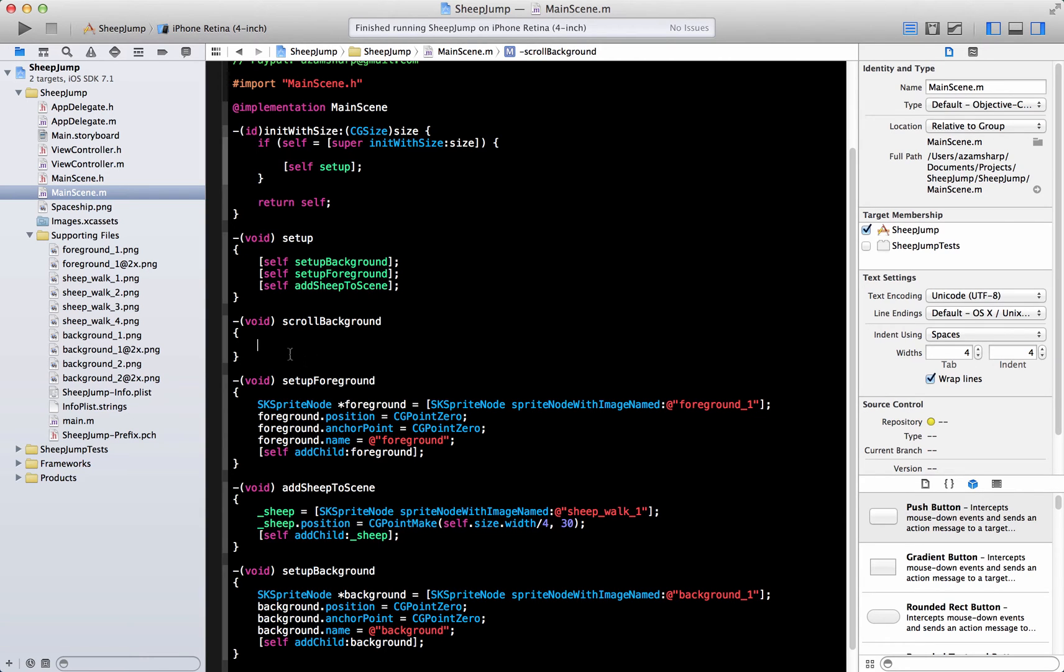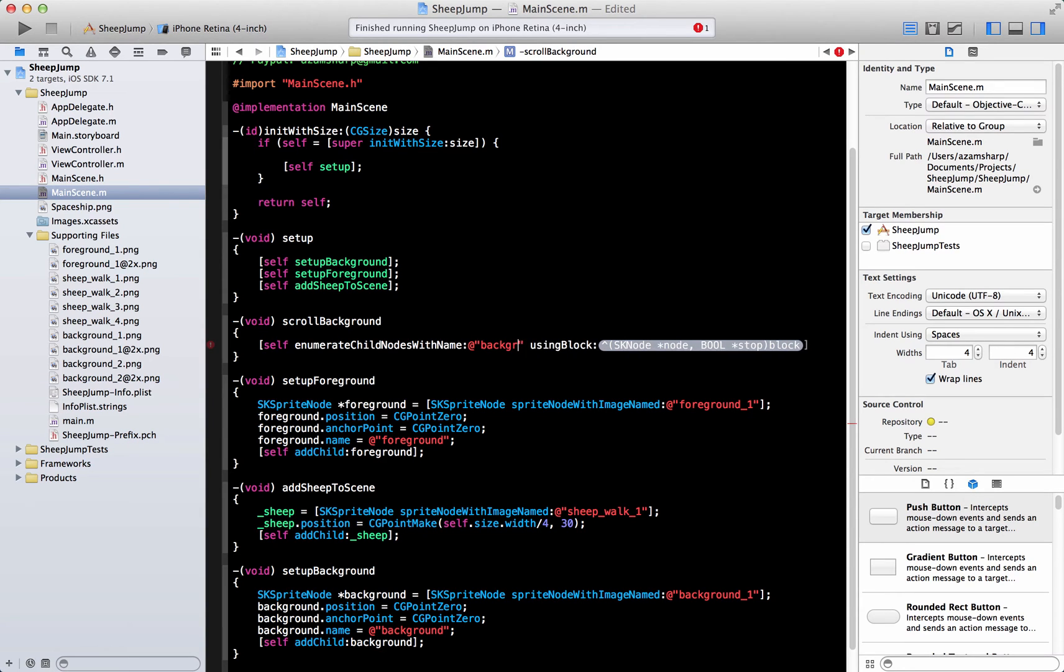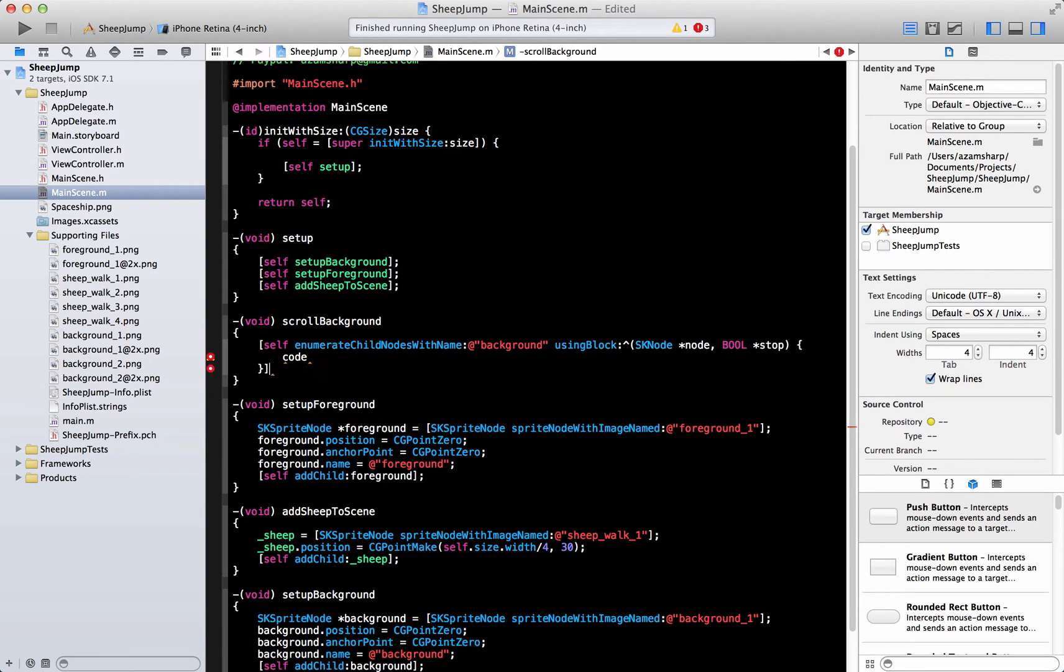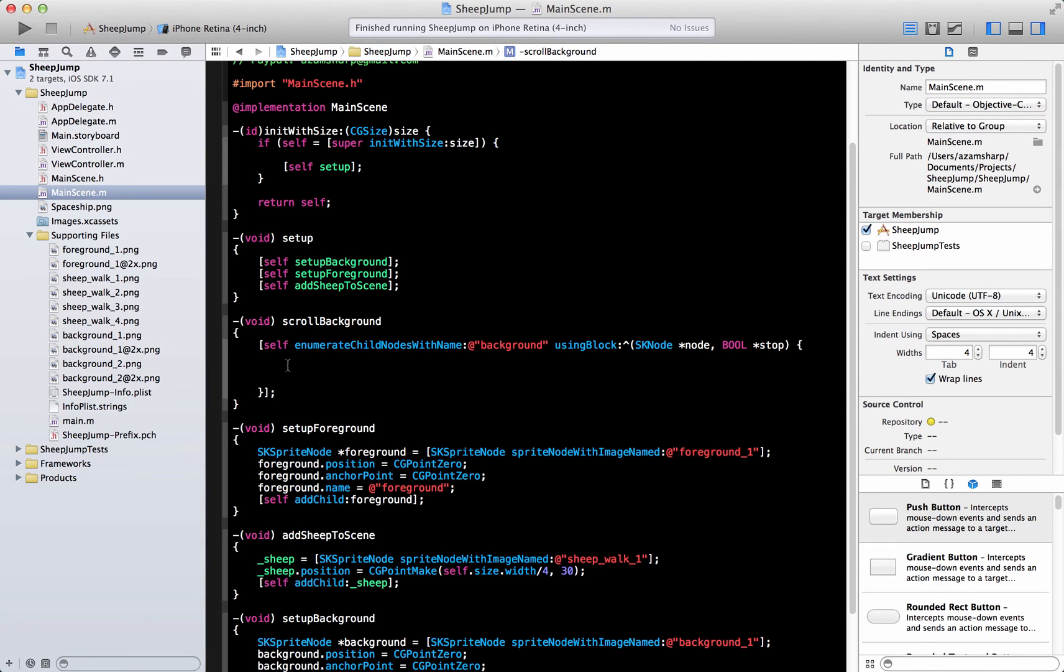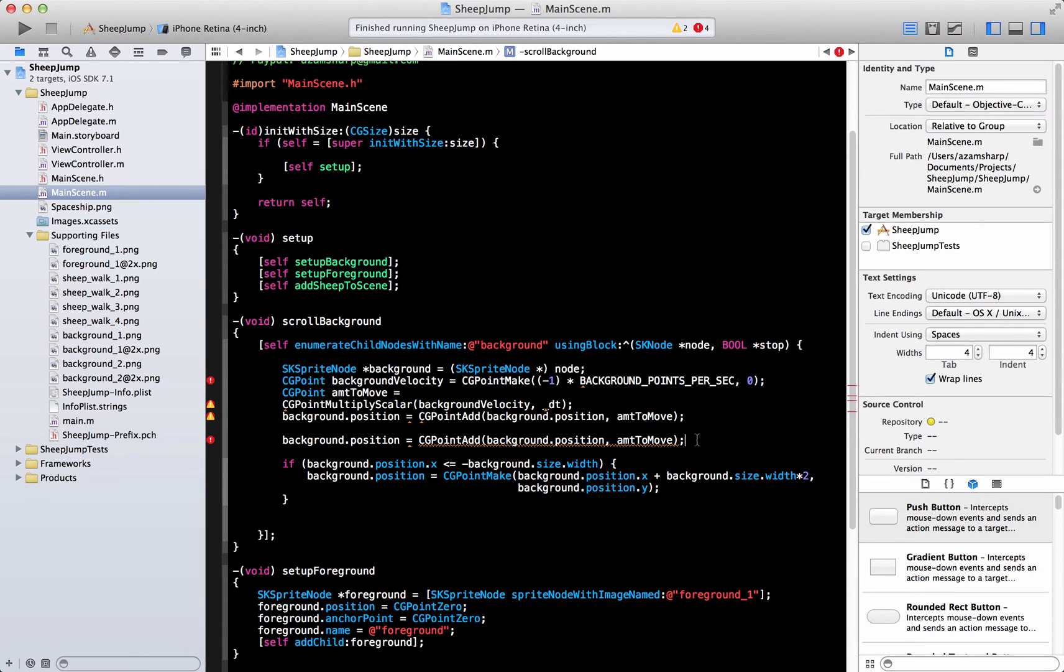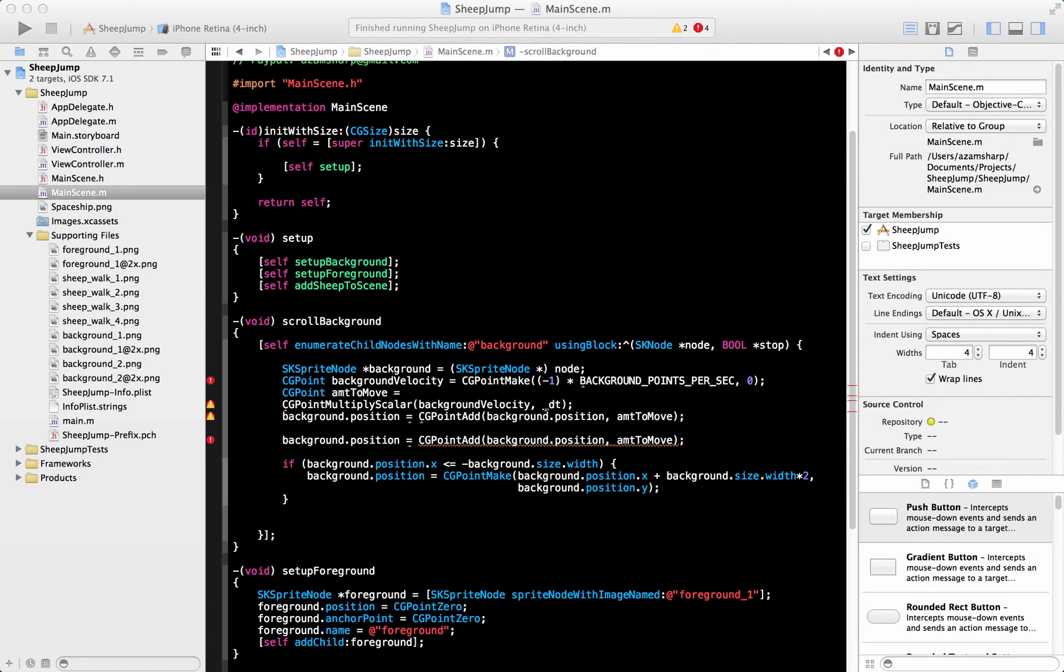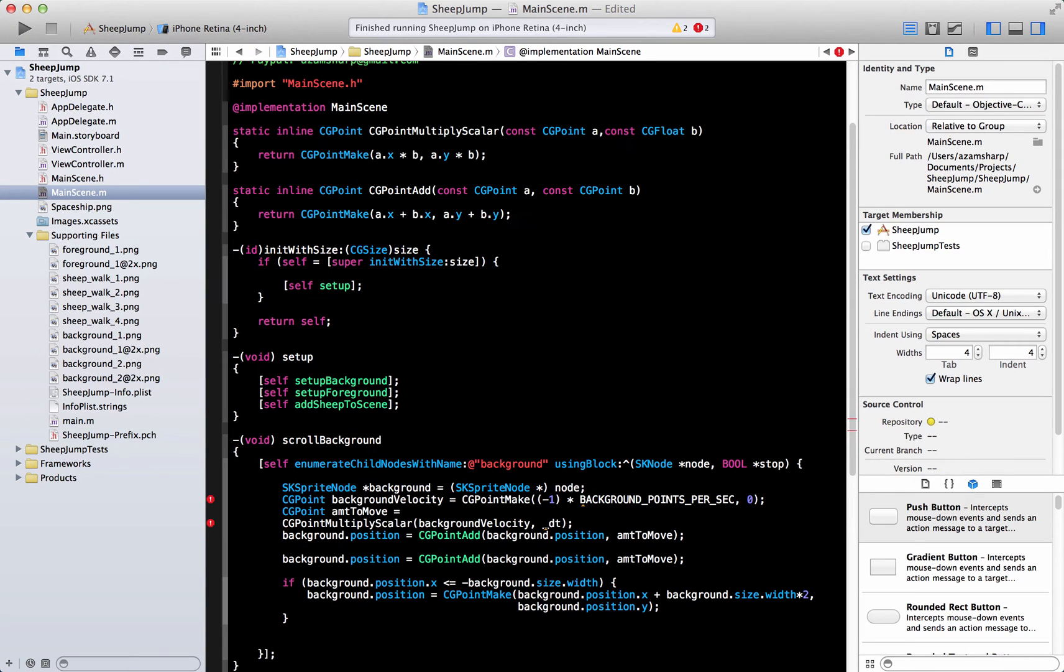I'm going to do the same for the foreground, which we didn't do in the last tutorial. Now scrolling the background. We must do by scene and enumerate child name. So there is a method on the scene which is enumerate child nodes with name. And we are going to pass in background, and now we will get hold of the background that we added to the scene.